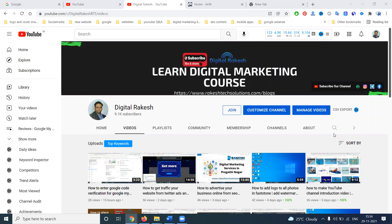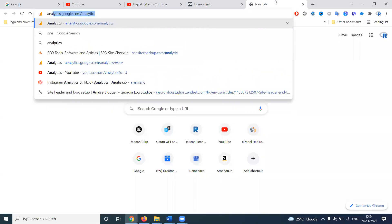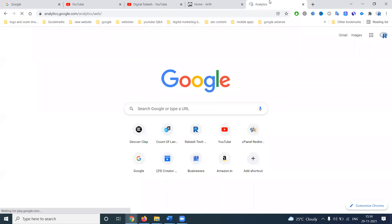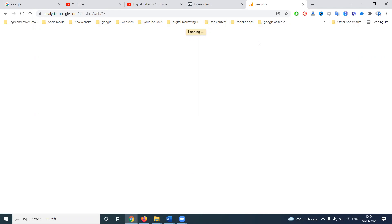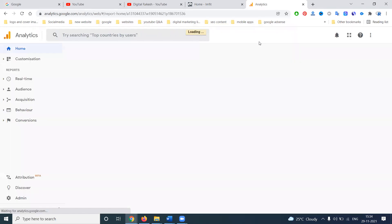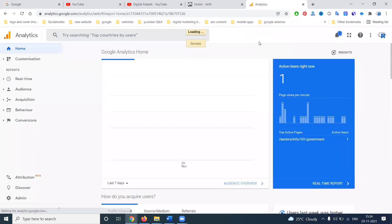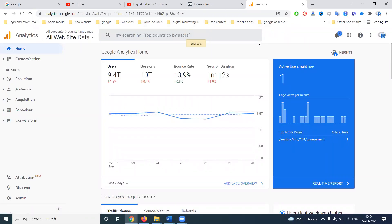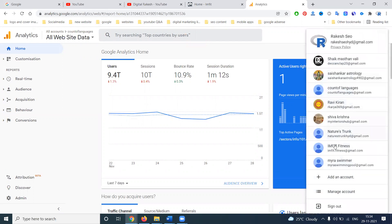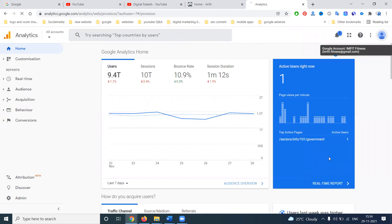What are the steps we can follow for Google Analytics? First of all, the URL is analytics.google.com. You will be logging in with your email for the analytics account. Which website we can log in — that is the Google Analytics website.